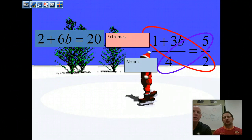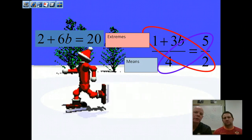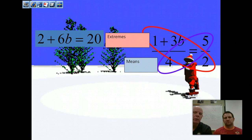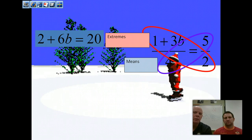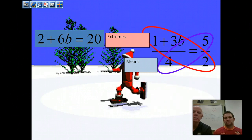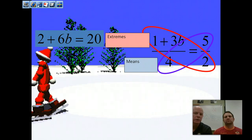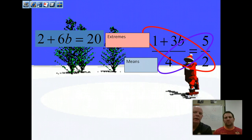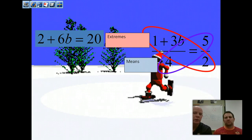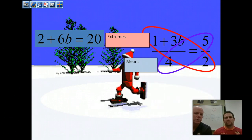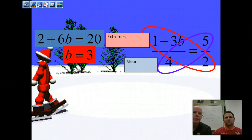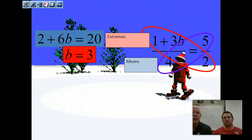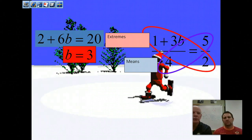If we distribute through that numerator, we get 2 plus 6B — that's 2 times (1 plus 3B) — and 4 times 5 is 20. Set them equal: 2 plus 6B equals 20. Subtract 2 from both sides and divide by 6, and we get B equals 3.